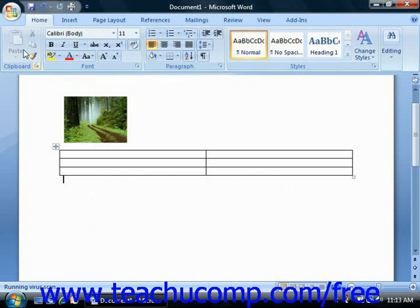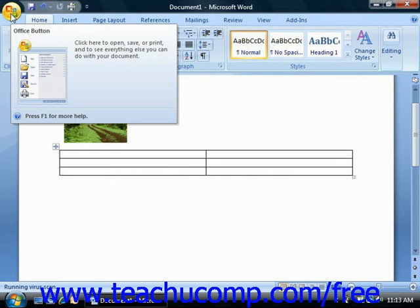The Microsoft Office button gives you access to your basic file management functions within Word 2007. For upgrading users, you will find that this button replaces the functionality previously found under the File command in the old menu bar.